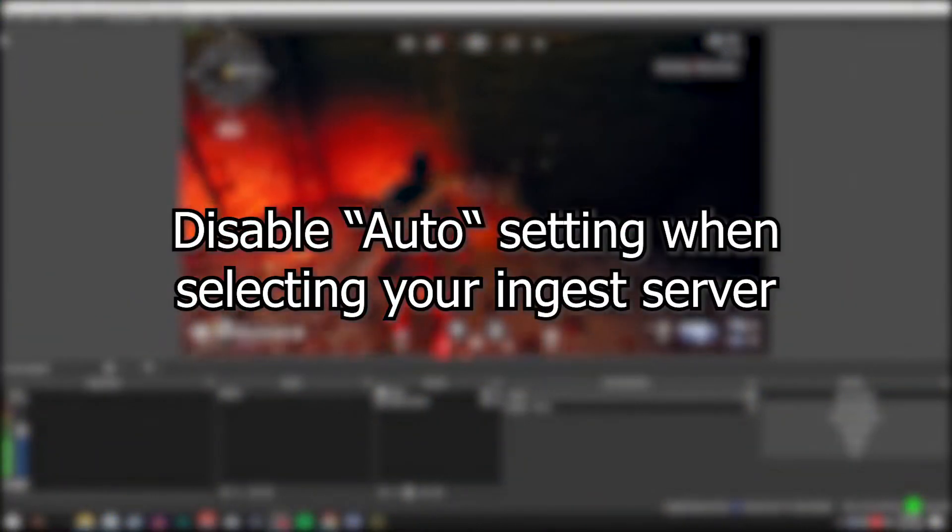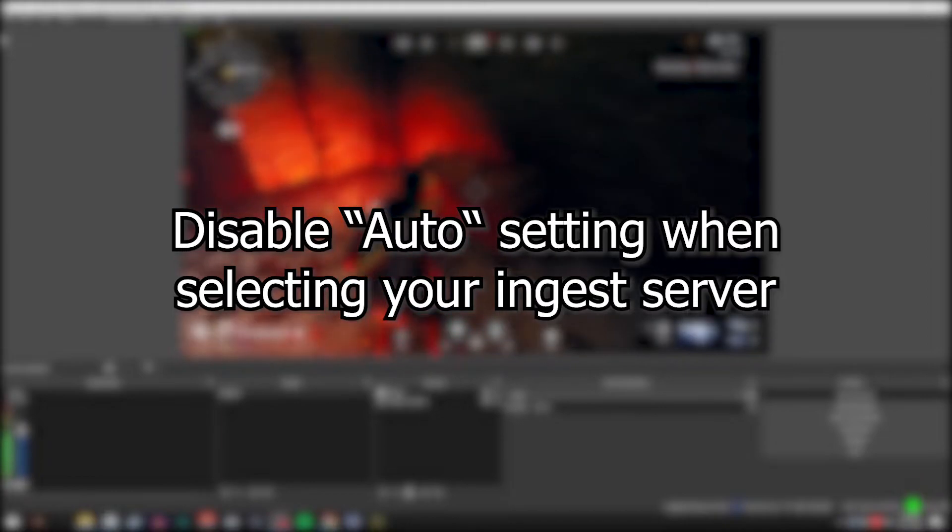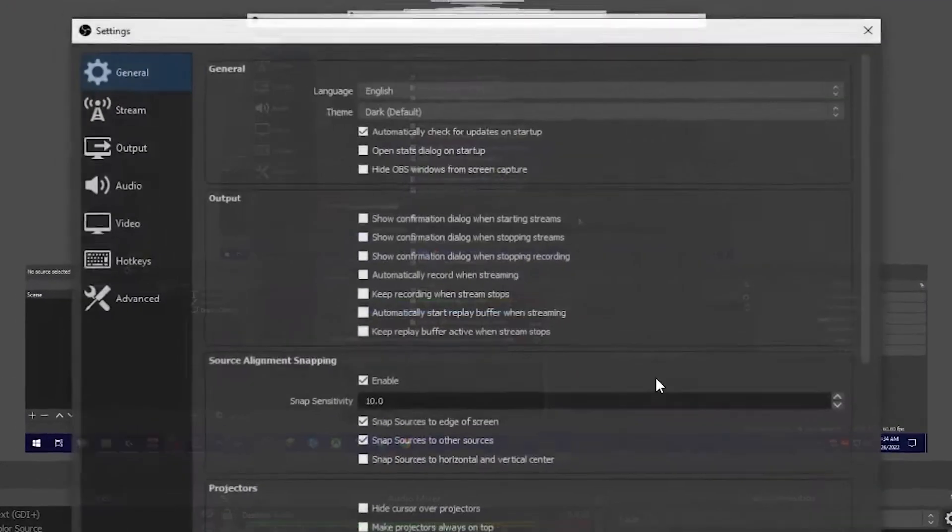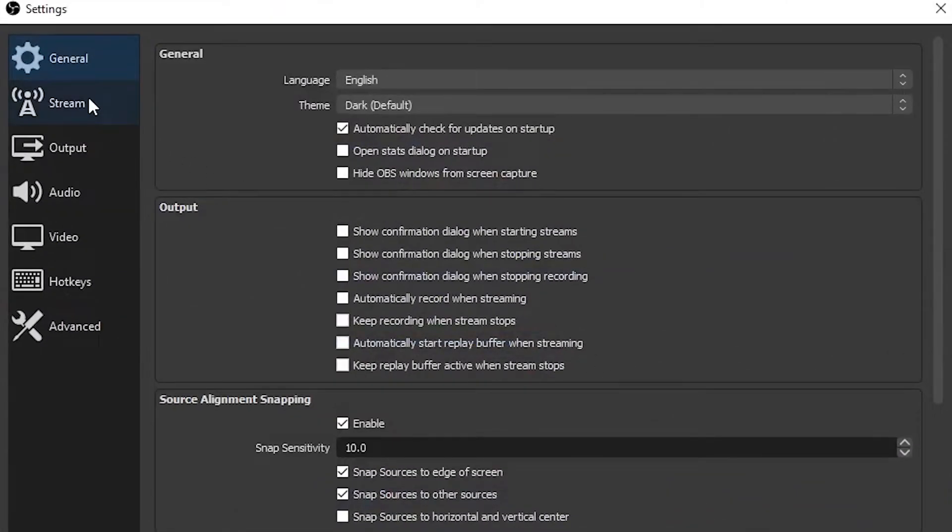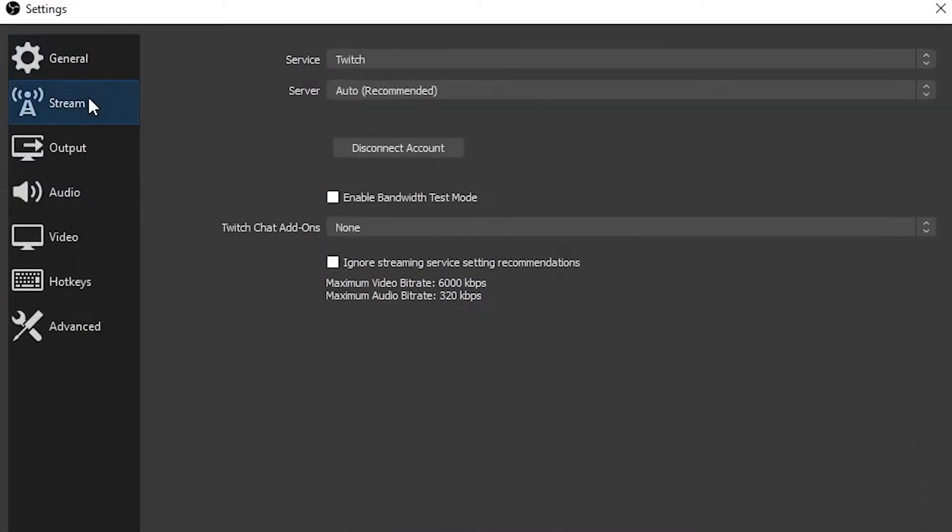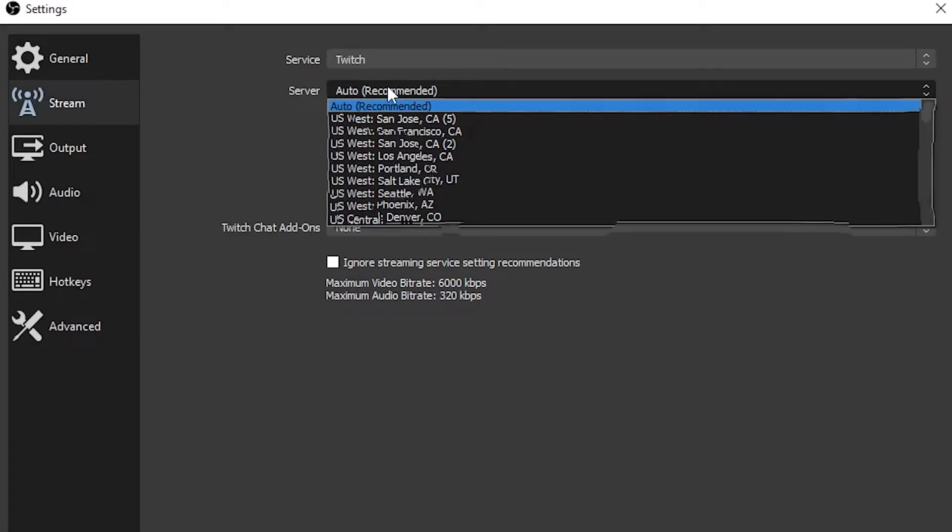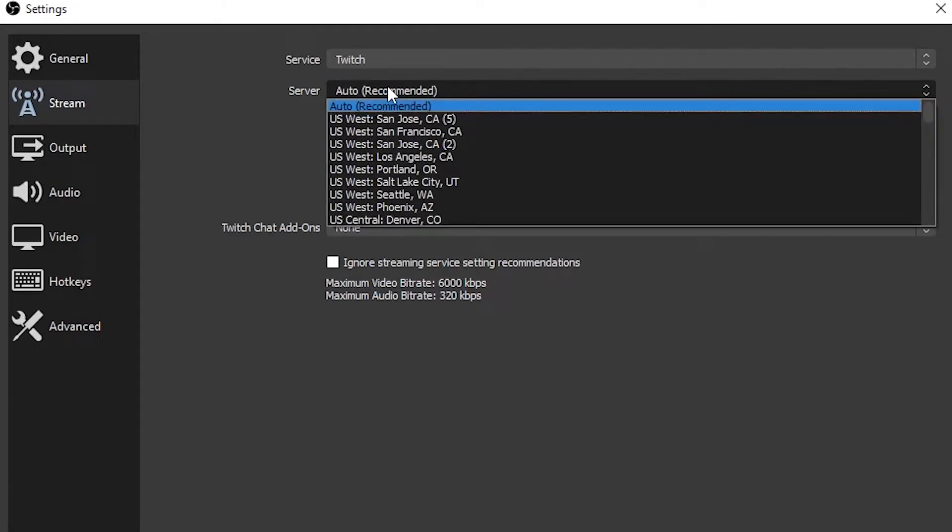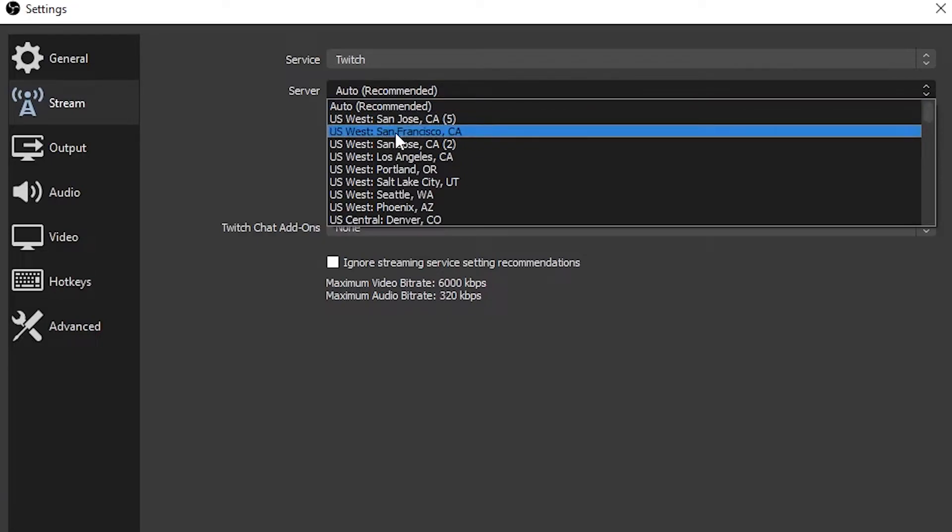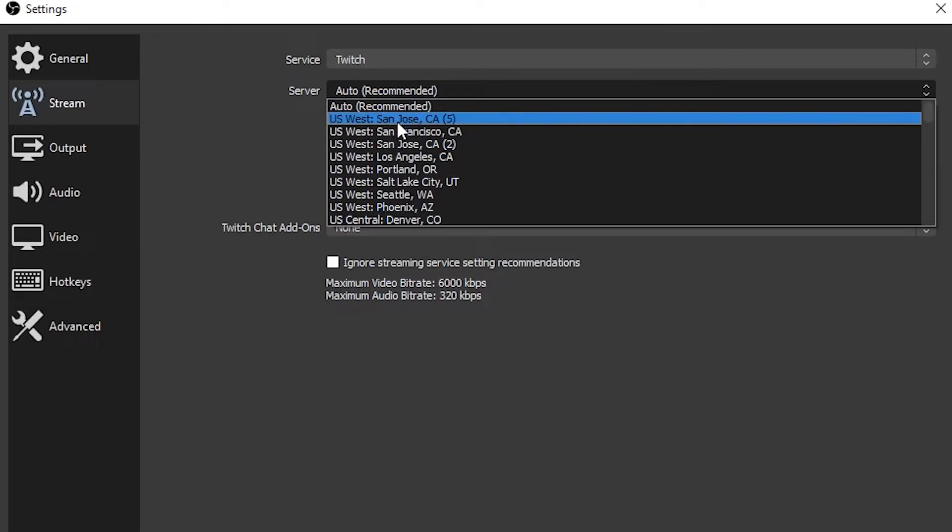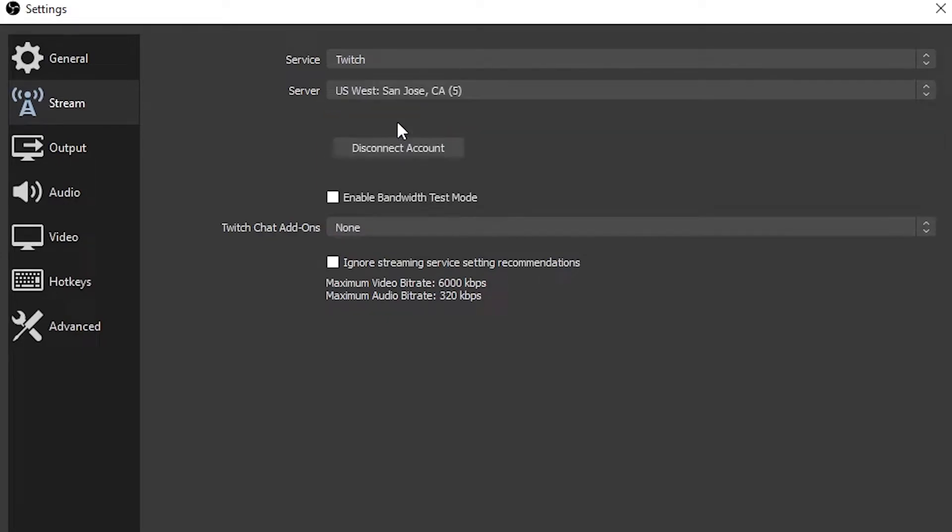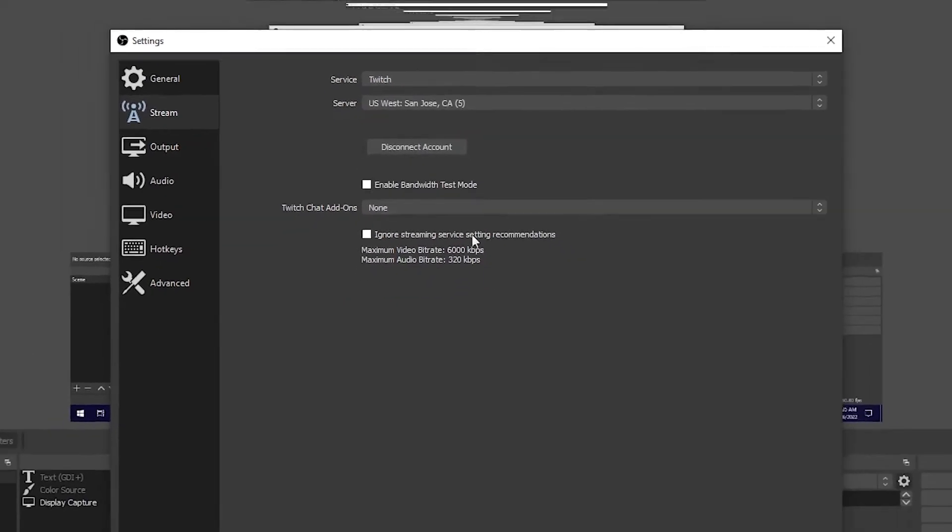Disable the auto setting when selecting your ingest server. When the server selection is left on automatic, OBS will always default to the best server option. There have been instances though, where the specific ingest server could be experiencing heavy loads. Switching to another server inside the same state could improve your stream's connection. Living in California, I had a major issue when connecting to the San Francisco servers. It was driving me nuts for weeks. Changed it to the San Jose ingest server. Fixed all my problems.